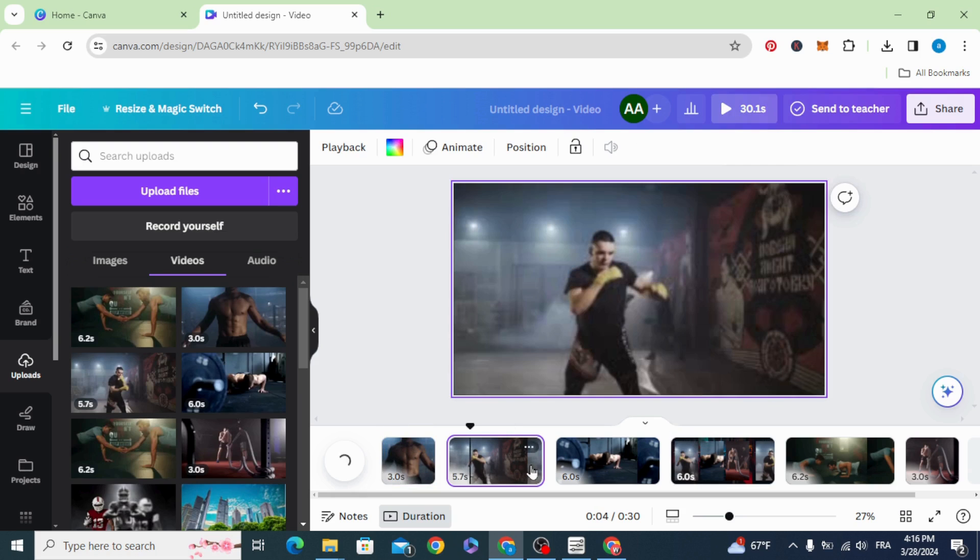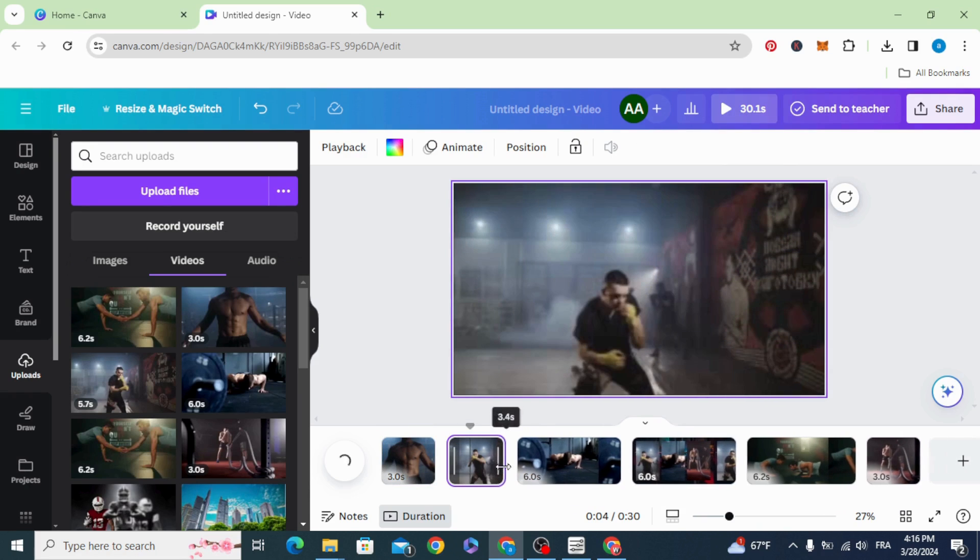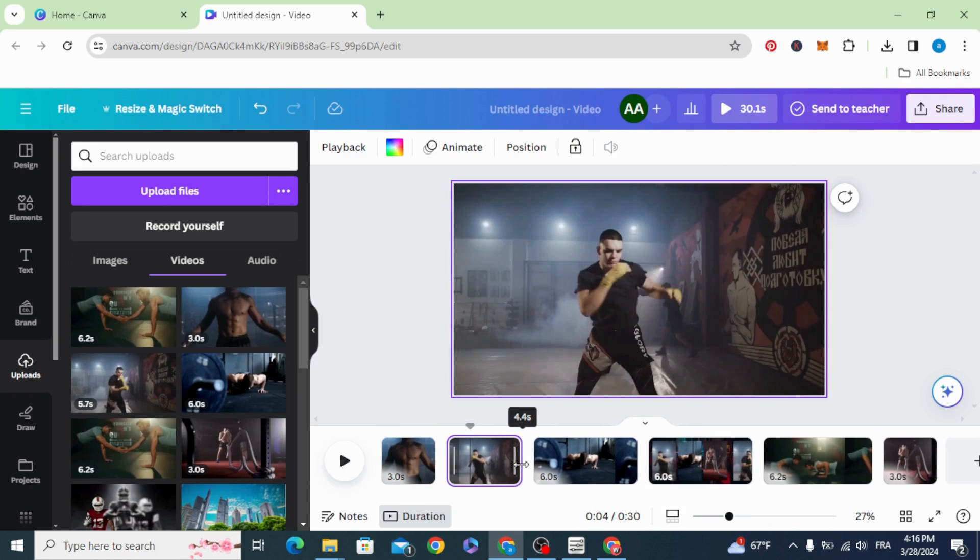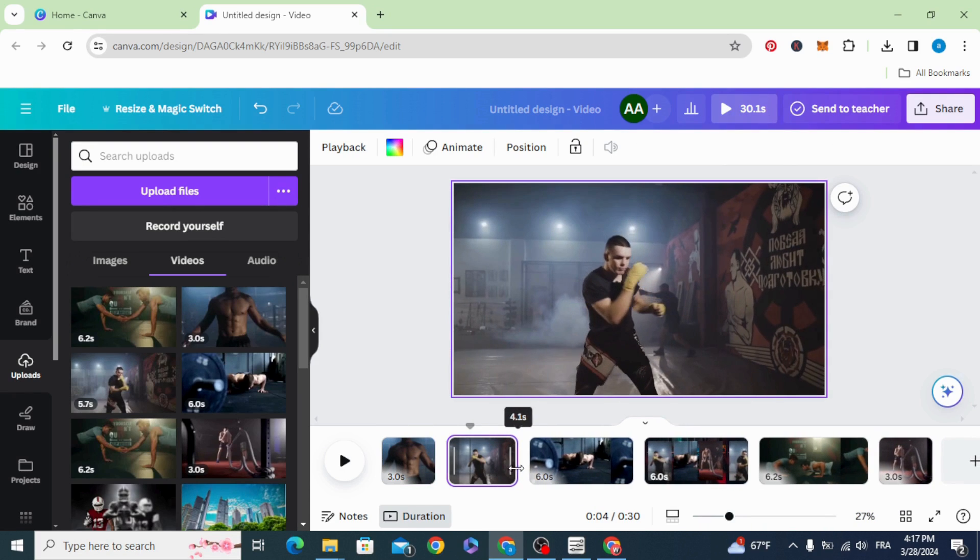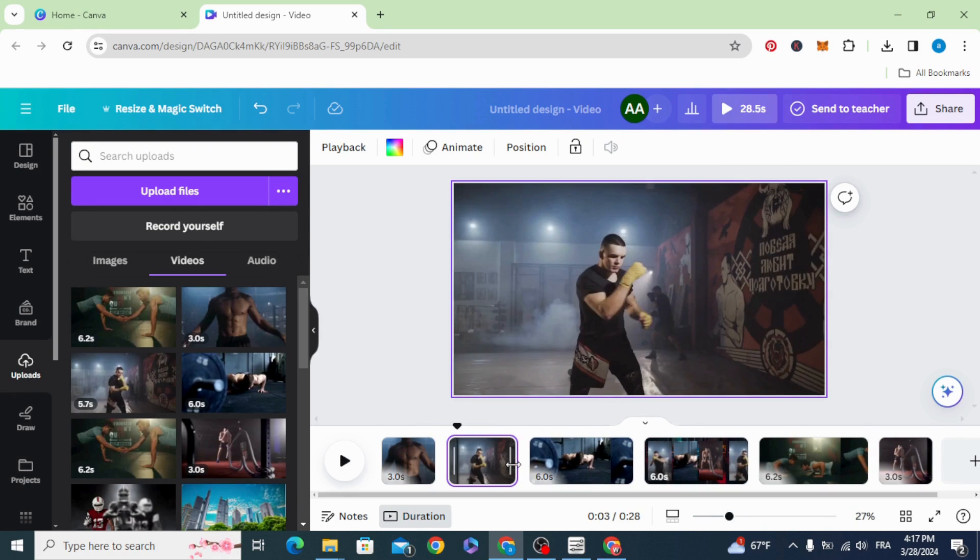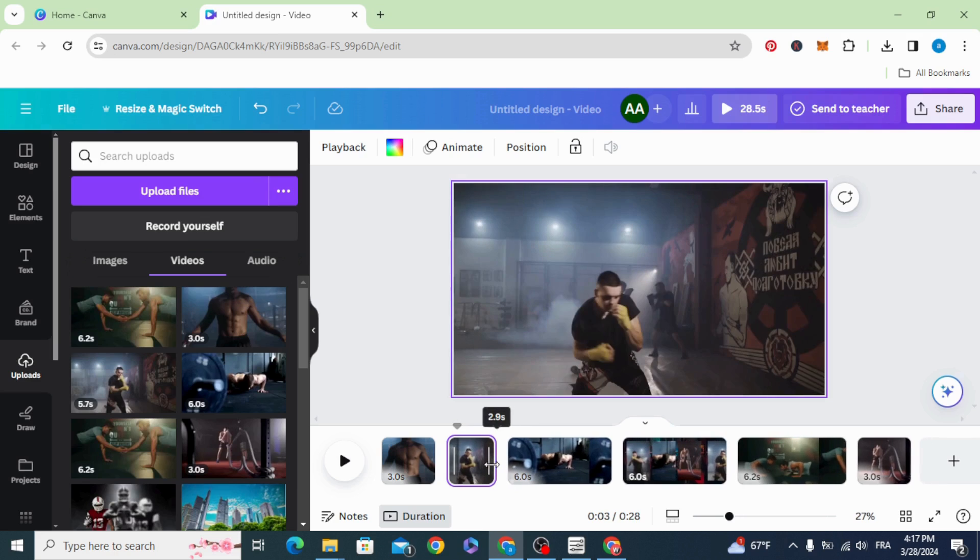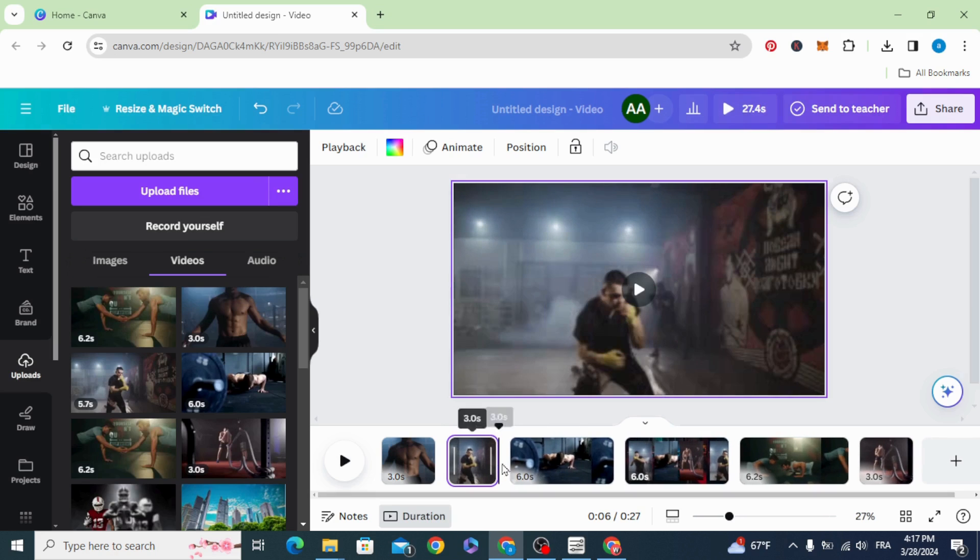You can adjust the duration of each clip. Make all of them three seconds.